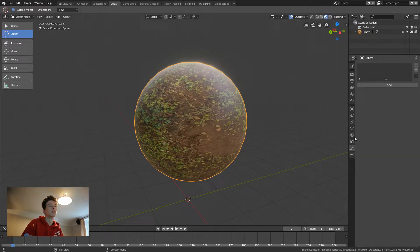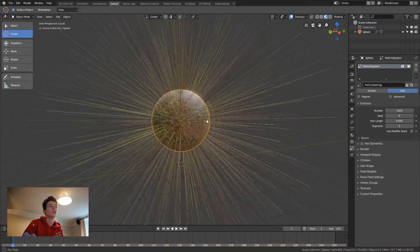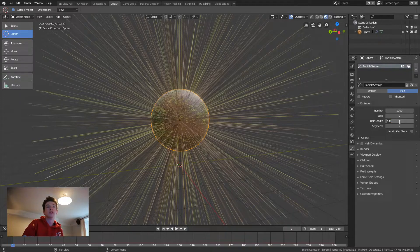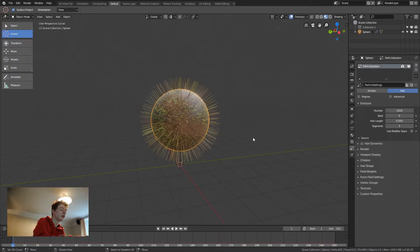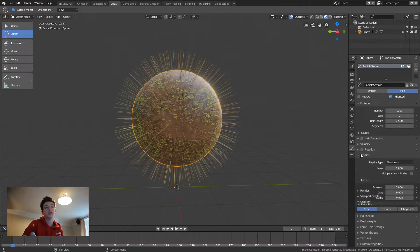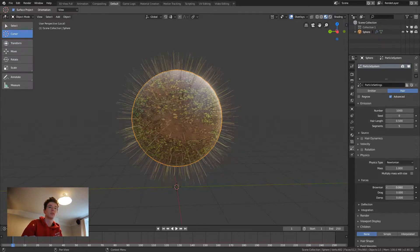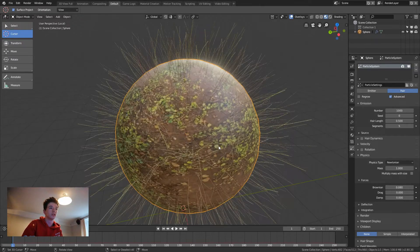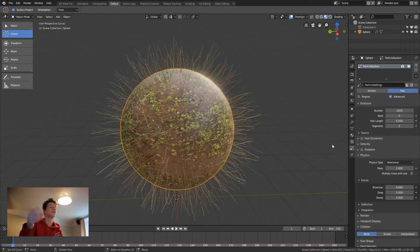The next thing we're going to do is go down to the particle system area and we're going to select hair. It'll give us all this horrific looking stuff which we don't want. So we're going to reduce the hair length to about 0.5, then click Advanced and go to Physics. You'll see a Brownian option — basically just click and drag to slide it so you have a nice curvy shape for your grass.